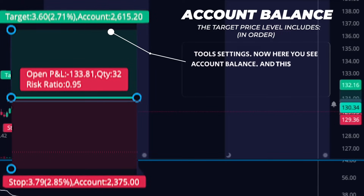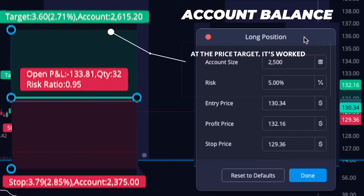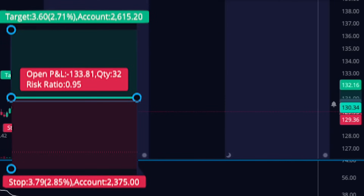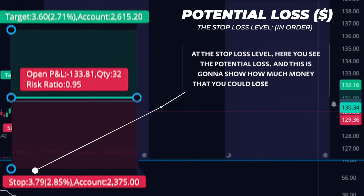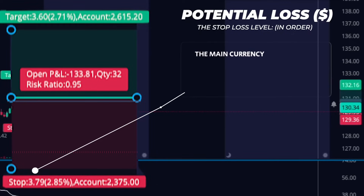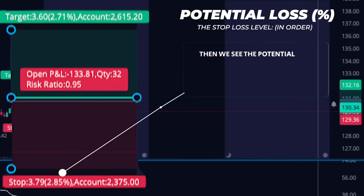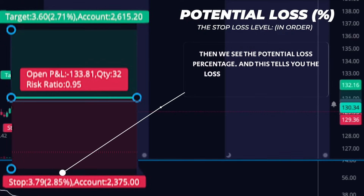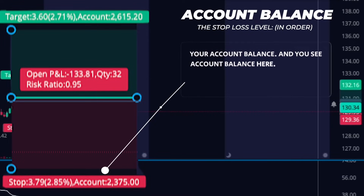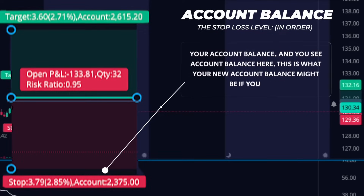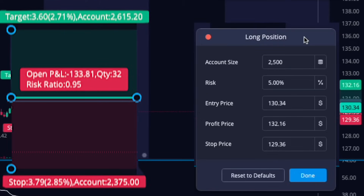Here you see account balance — this is what your new account balance might be if you exit your position at the price target, worked out from the account balance that you put in. Now let's look at the stop loss level. Here you see the potential loss, showing how much money you could lose in dollars or the main currency of that asset, based on the difference between the target price and the entry price. Then we see the potential loss percentage, which tells you the loss you may have as a percentage of your account balance. And you see account balance here — this is what your new account balance might be if you close your position at the stop loss level, worked out from the account balance that you put in as well.